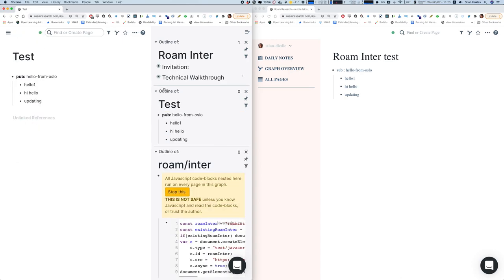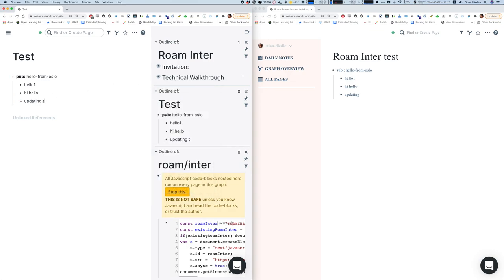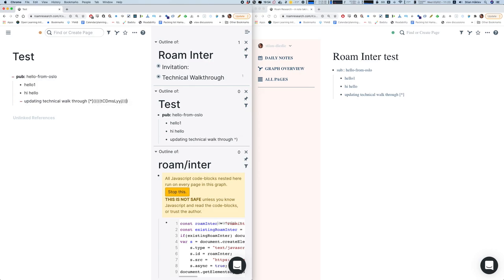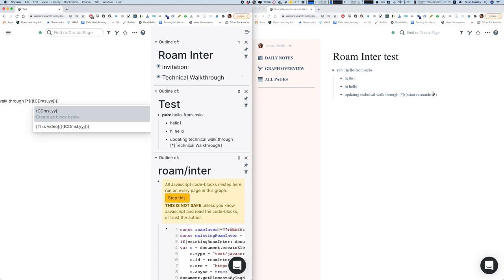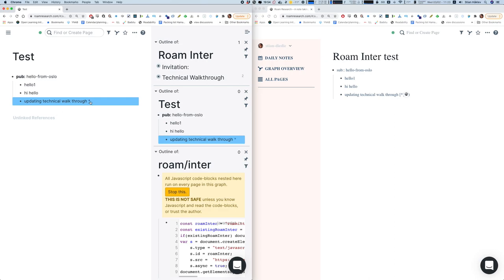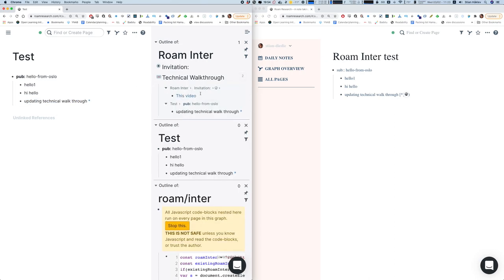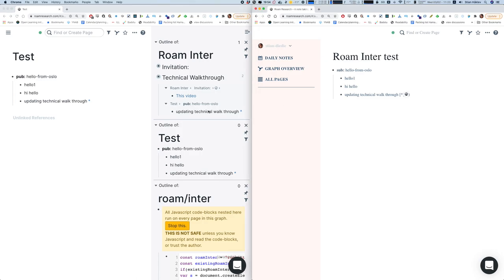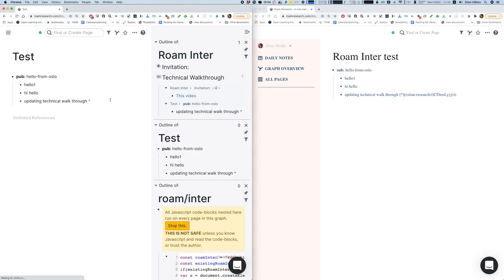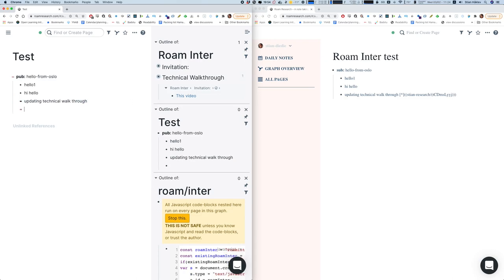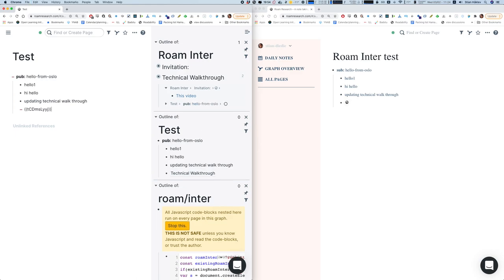I can also pull in a block reference to show how that works. Let me open my writeup in the sidebar and publish the technical walkthrough — I'll say 'updating technical walkthrough' and make that as a reference. Let me paste that reference there — now it comes in. Let's change this to an embed. Here's the whole thing.